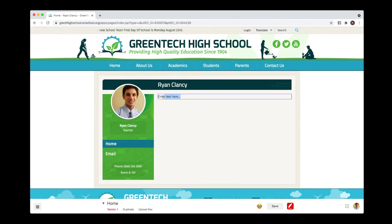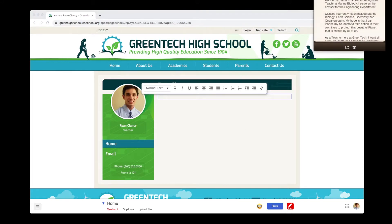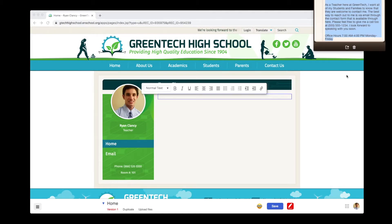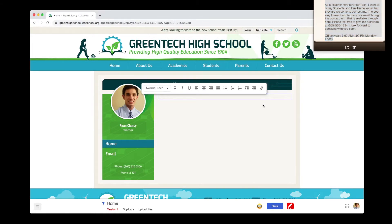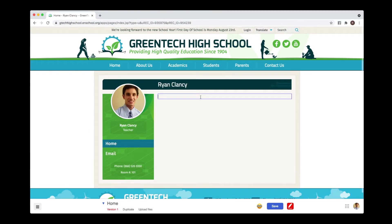What I do from here is I just go in, I remove the placeholder text, I go to where I have my teacher introduction stored, and once I do that, I'll paste it in.